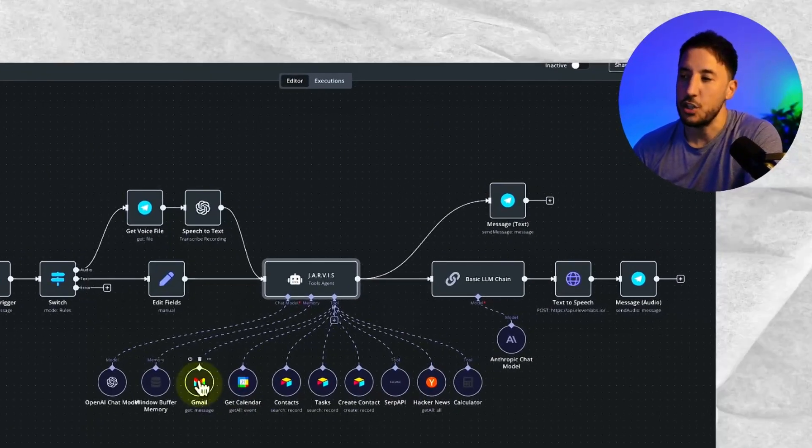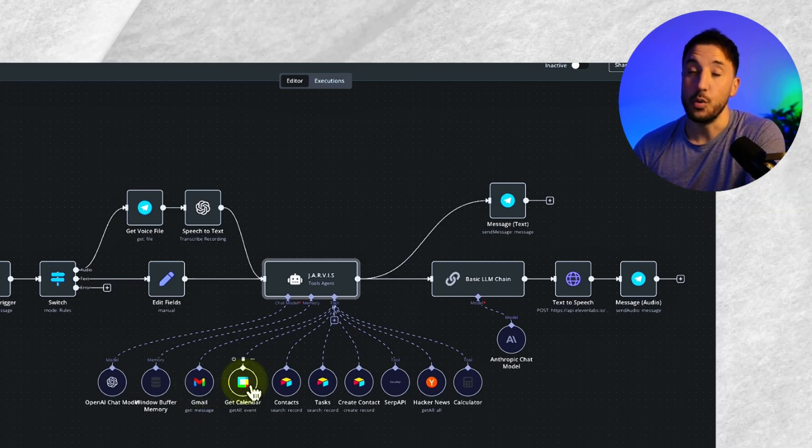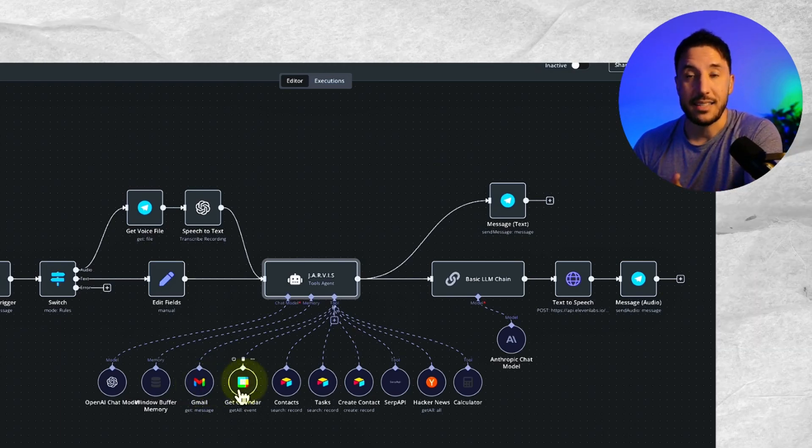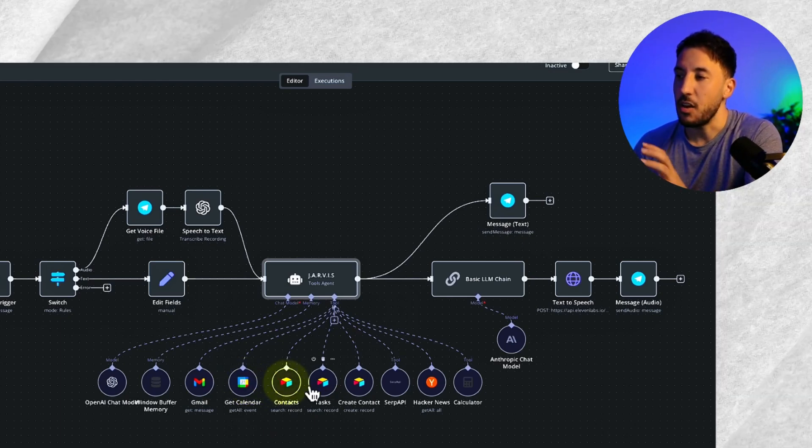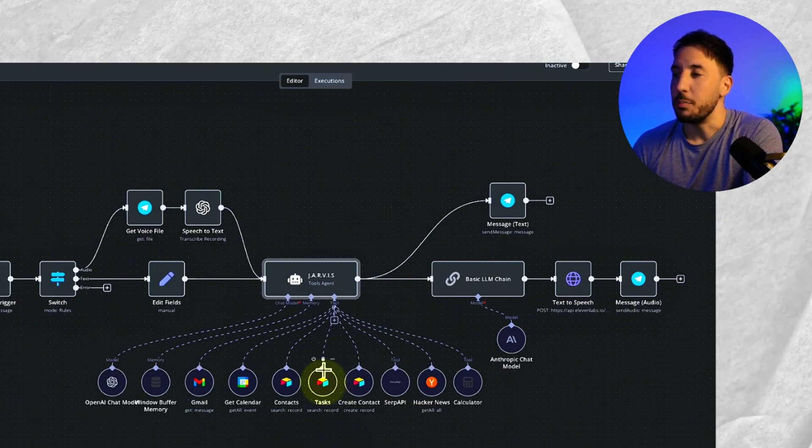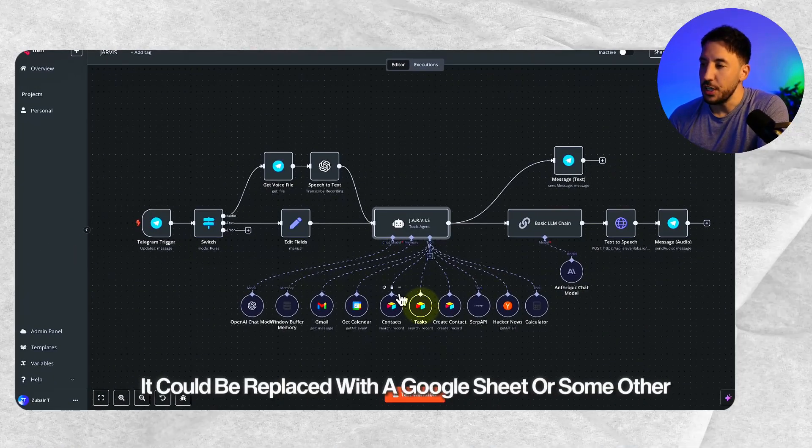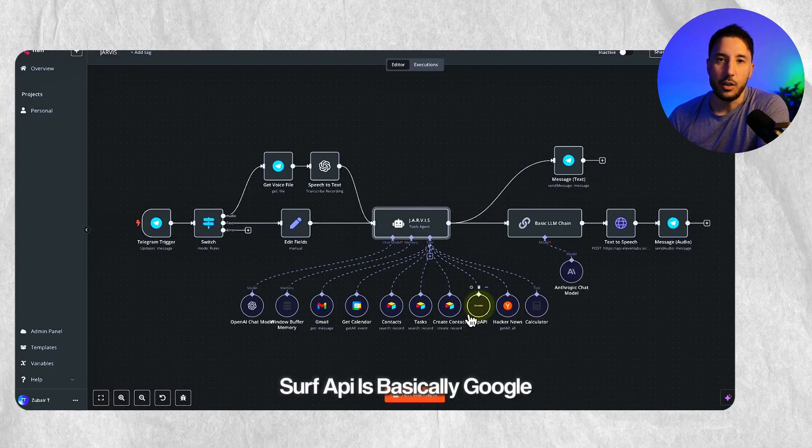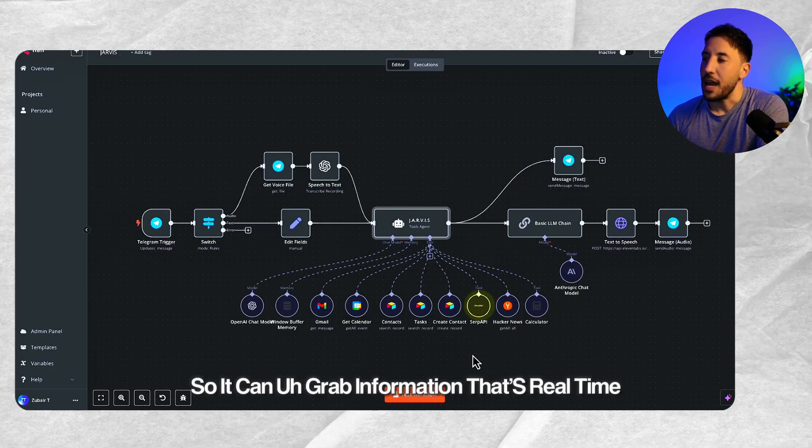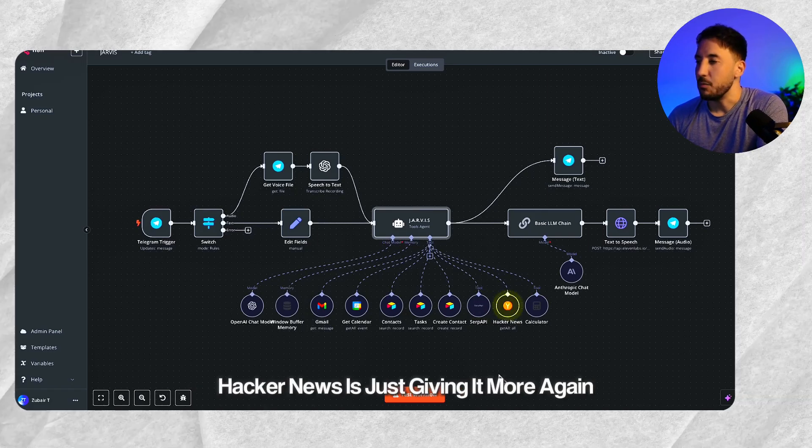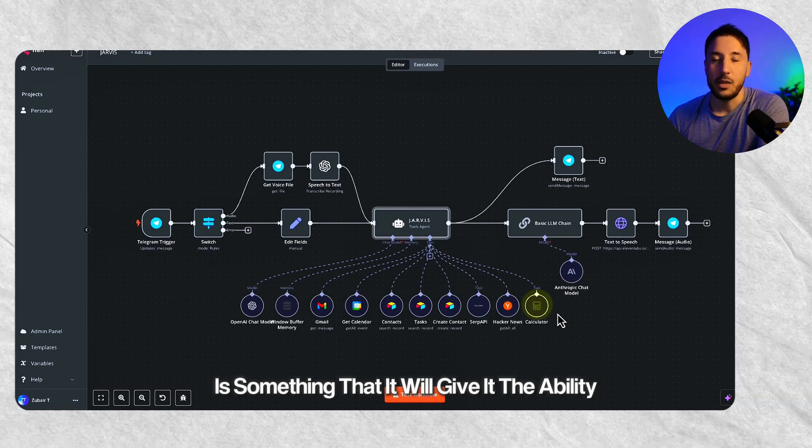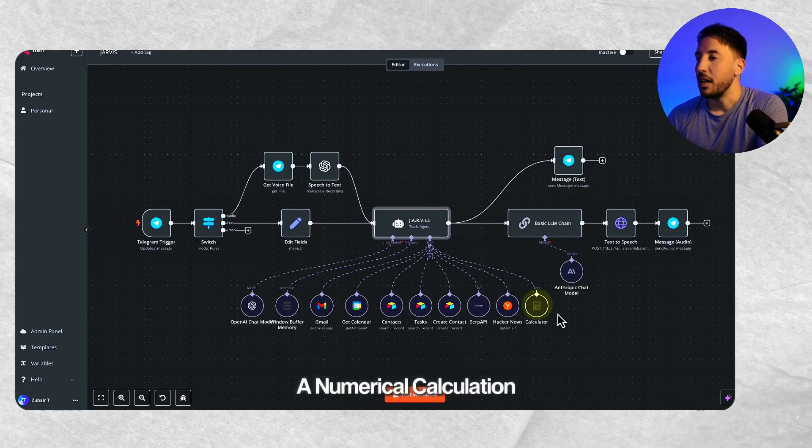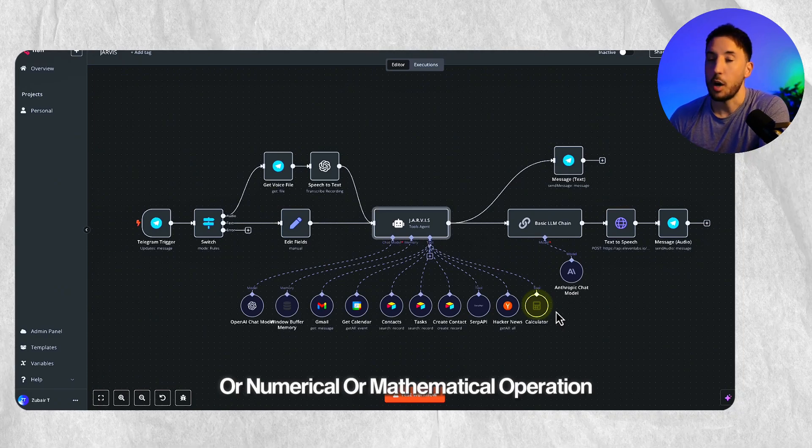For example, it has the Gmail tool to access my emails. It has the Google calendar tool to be able to perform tasks for my calendar. It has contacts, tasks and all these things. This is a database called Airtable. It could be replaced with a Google Sheet or some other database as well. SERP API is basically Google, so it can grab information that's real time. Hacker News is just giving it more real time information. And Calculator is something that will give it the ability to perform some kind of numerical calculation or mathematical operation.